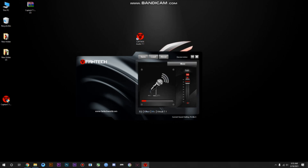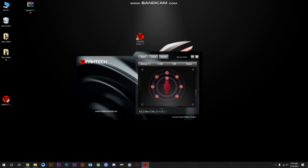Then you get the Mic section. Here you can mute your mic, turn it off, decrease the mic volume, or increase the mic volume — and other controls like that.